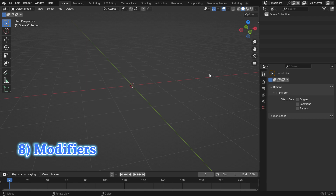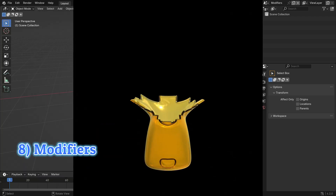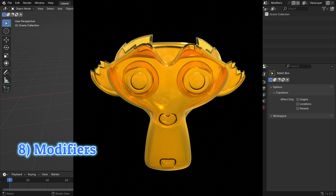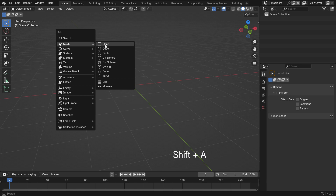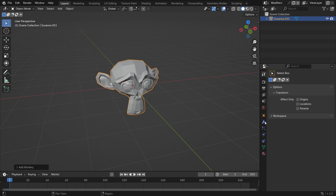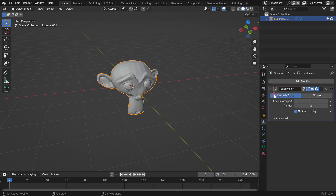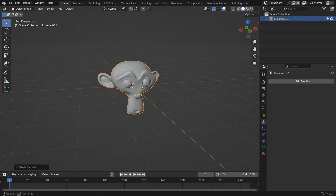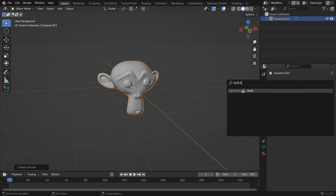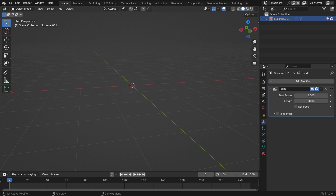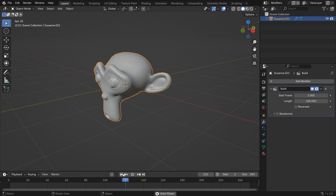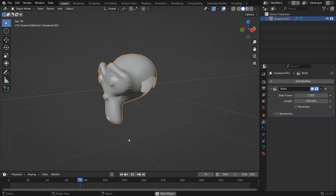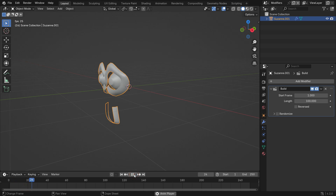The modifiers can be used to animate objects in Blender. For example, the Build modifier is used to animate the construction or deconstruction of a mesh over time. Add a monkey head. Go to the Modifier tab and add a subdivision surface modifier. Apply the modifier. Right-click and shade smooth. Add a Build modifier and play the animation — the building effect will start from frame 1 and last till frame 100. This can be useful for revealing objects, simulating construction, or for artistic purposes.